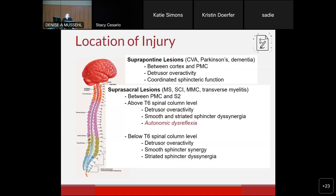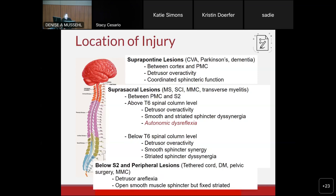Suprasacral lesions include multiple sclerosis (depending on plaque location), spinal cord injury, myelomeningocele or spina bifida, and transverse myelitis. Supersacral lesions occur between the pontine micturition center and S2 on the spinal cord. Remember that above T6, patients may have autonomic dysreflexia. These patients tend to have detrusor overactivity — a bladder that doesn't store well — and dyssynergia, a bladder that doesn't empty well. Below S2 and peripheral lesions (tethered cord, diabetes, pelvic surgery like abdominoperineal resection, low myelomeningocele) lead generally to a bladder that doesn't squeeze appropriately — it stores okay but doesn't empty well because the smooth sphincter is fixed.